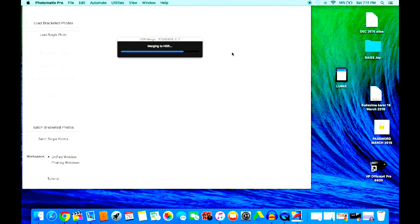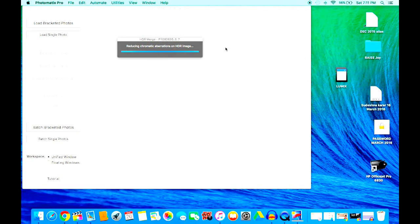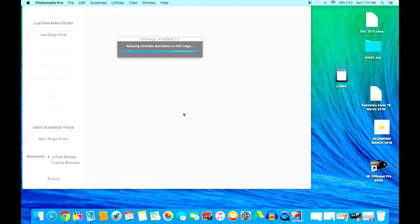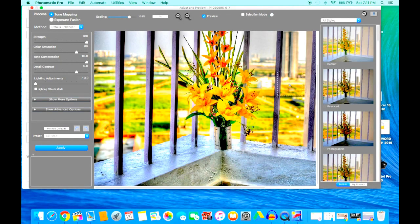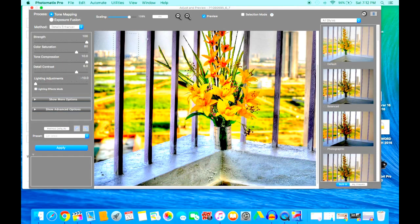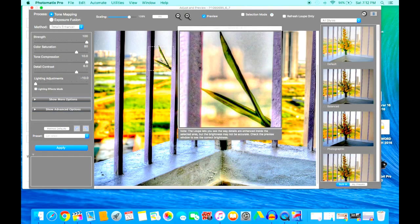I would definitely recommend that we buy this software. I don't know if there are other similar software available. It takes a bit of time. Okay, so now as you see it has created the background of the image. This is the HDR image with very good high dynamic range.